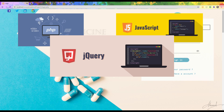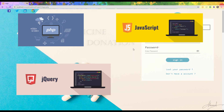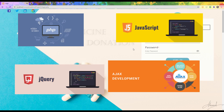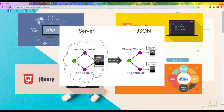jQuery is a JavaScript library designed to simplify HTML DOM tree traversal and manipulation, as well as event handling, CSS animations. AJAX is a set of web development techniques using many web technologies on the client side to create asynchronous web applications. With AJAX, web applications can send and retrieve data from the server asynchronously without interfering with the display and behavior of the existing page.